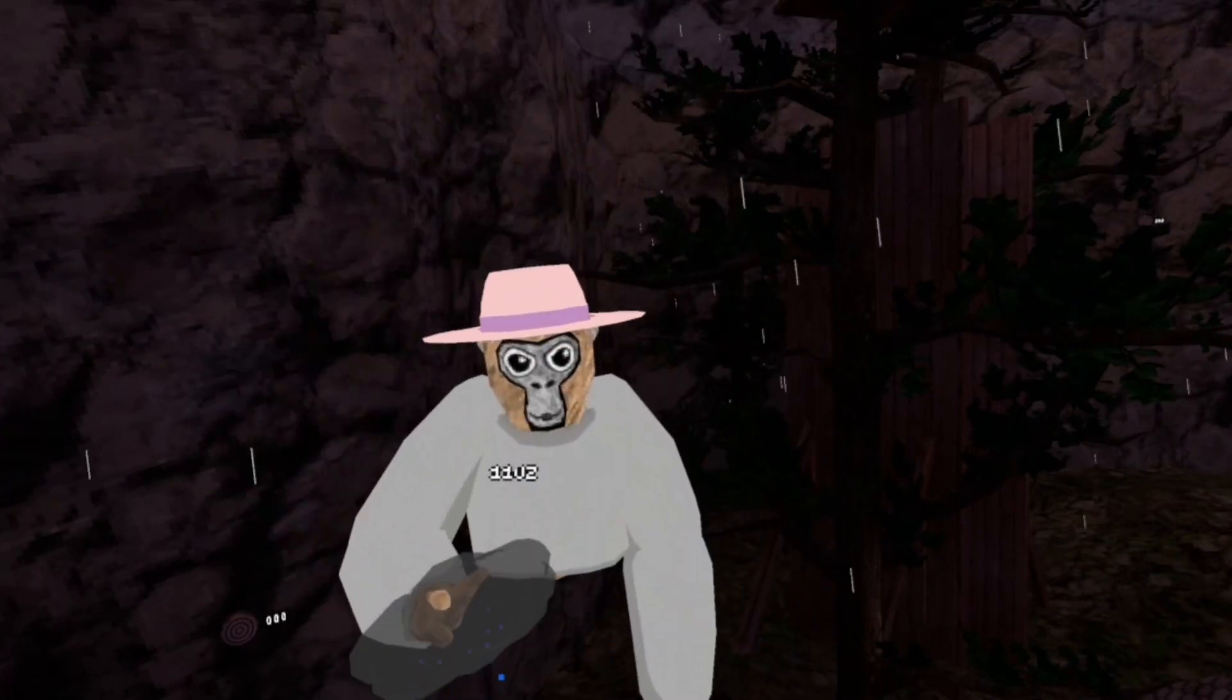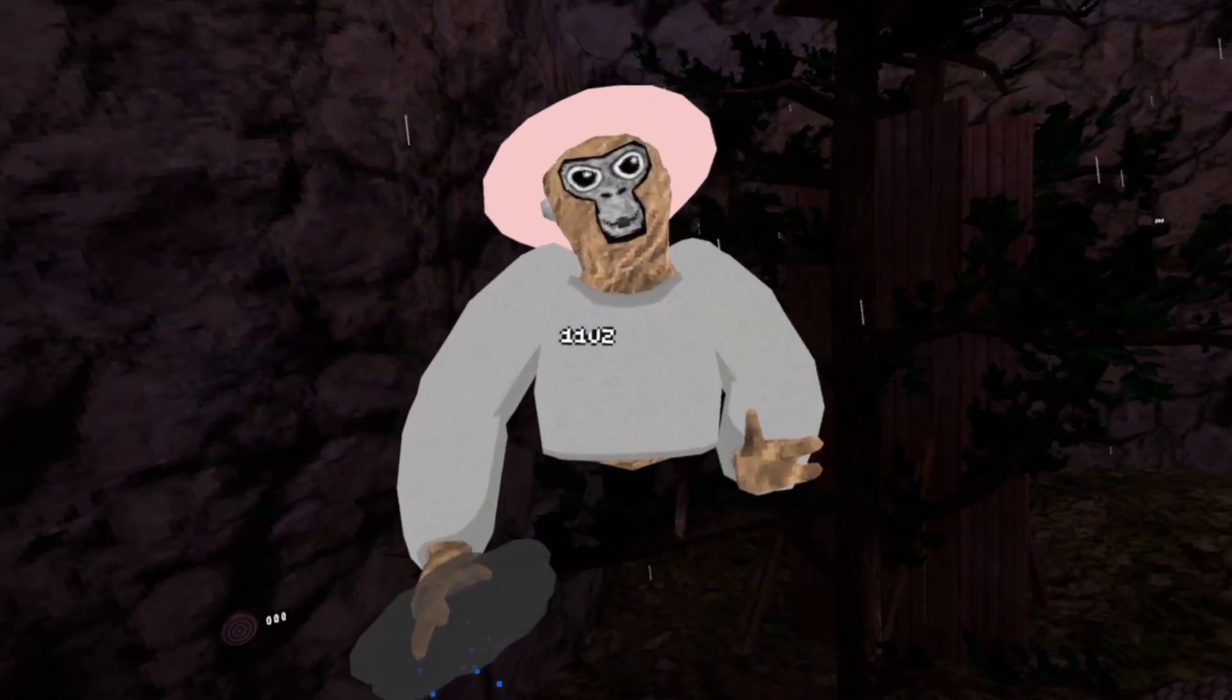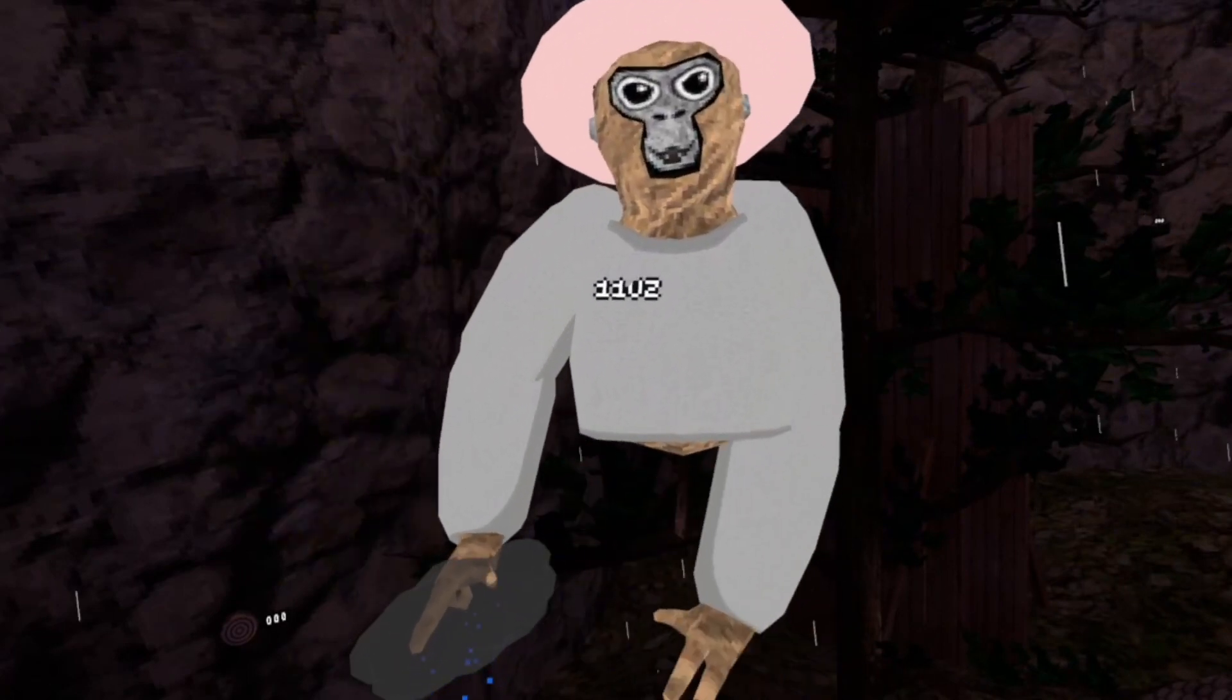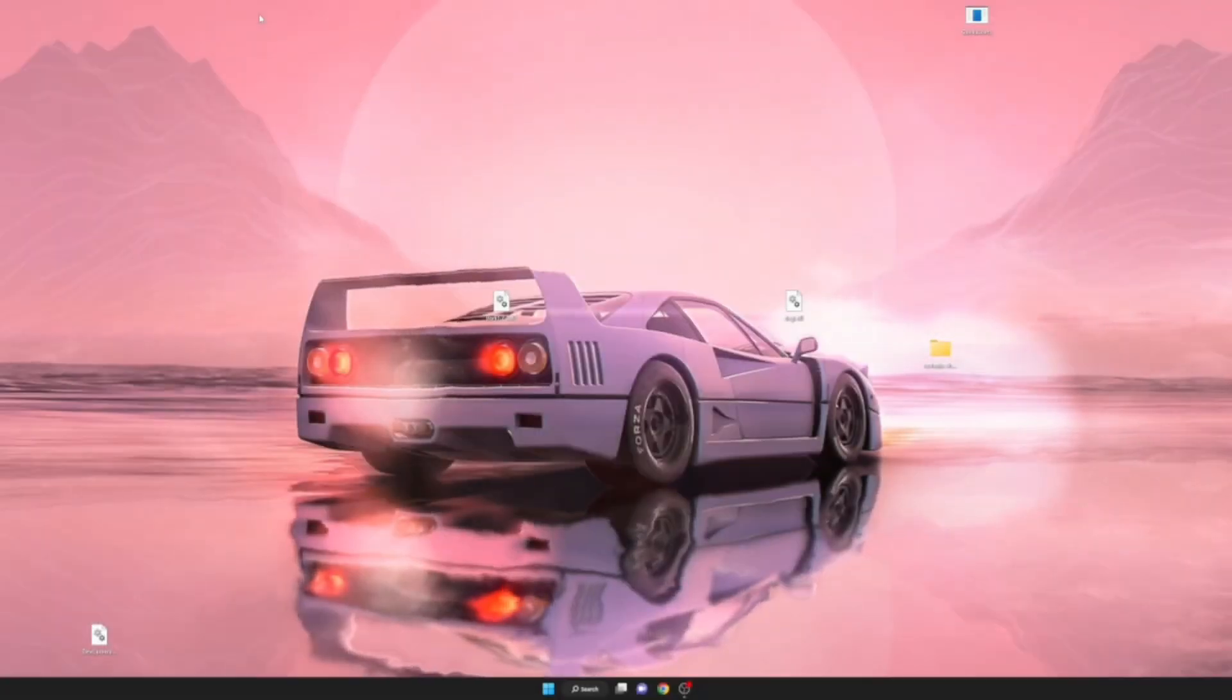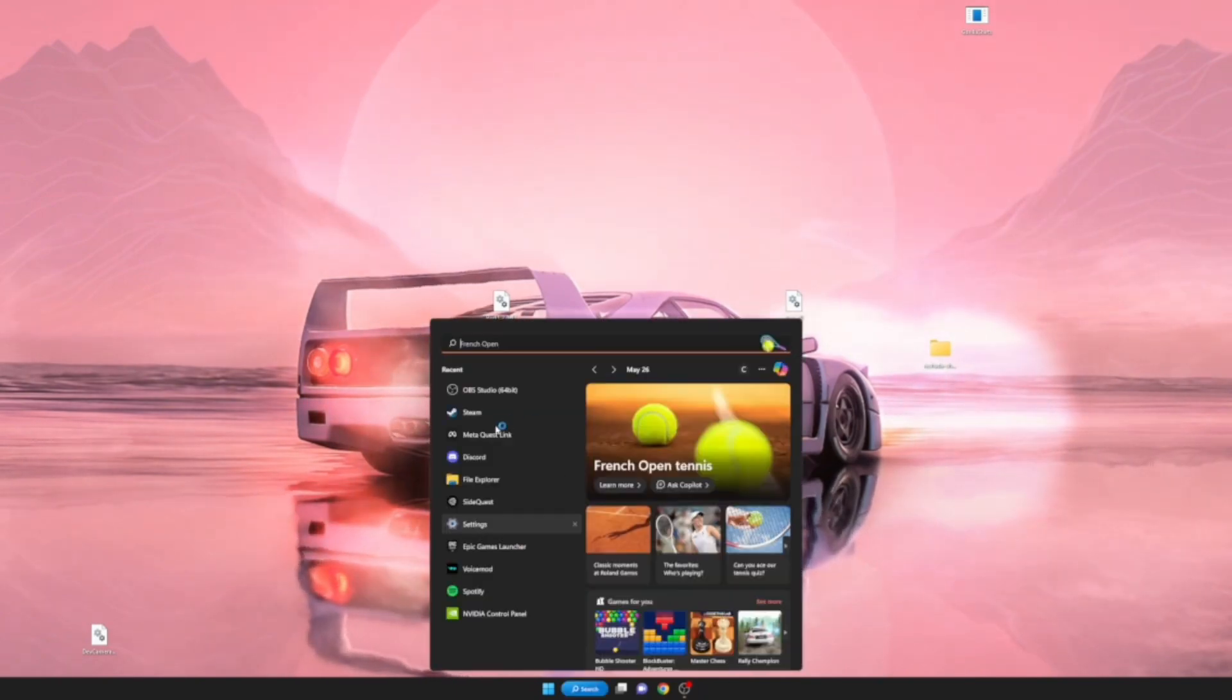So let's switch over to my computer, and we're here at my desktop.